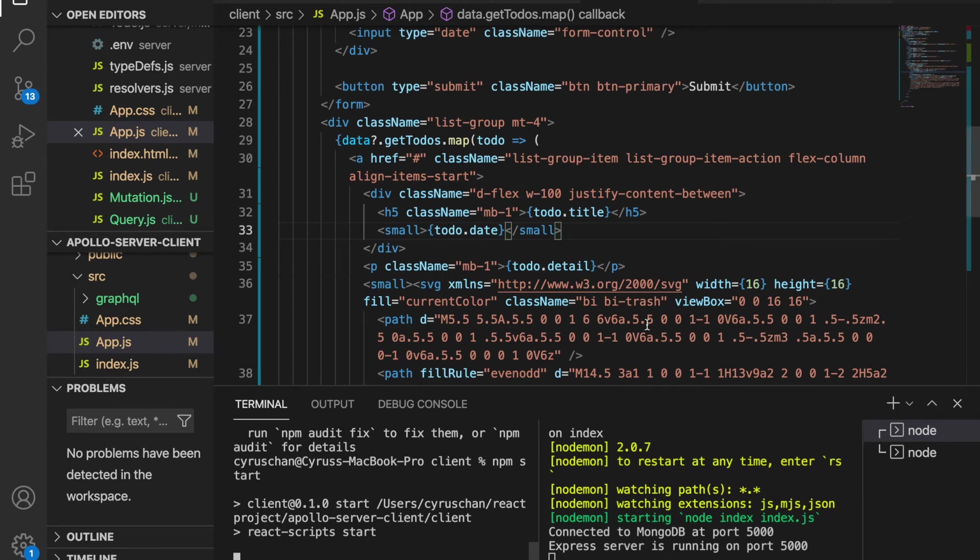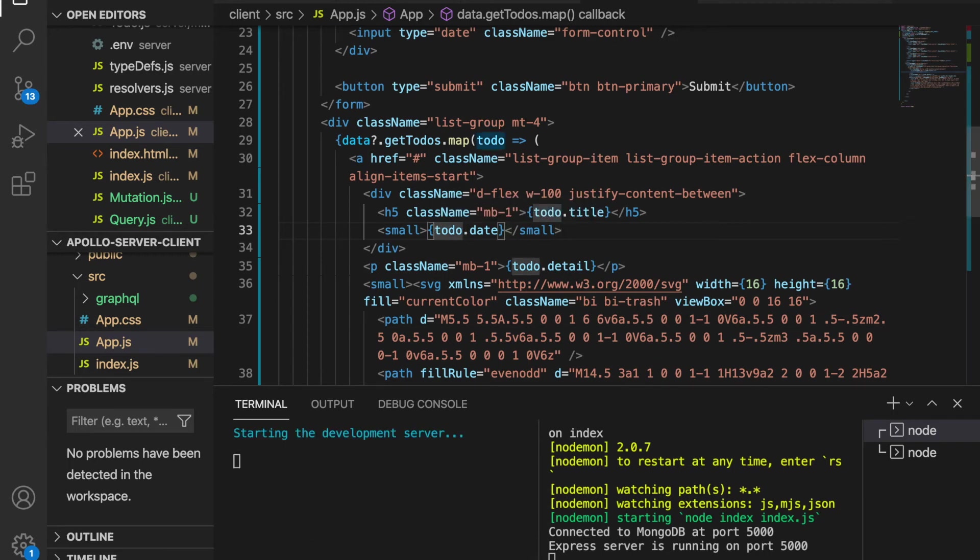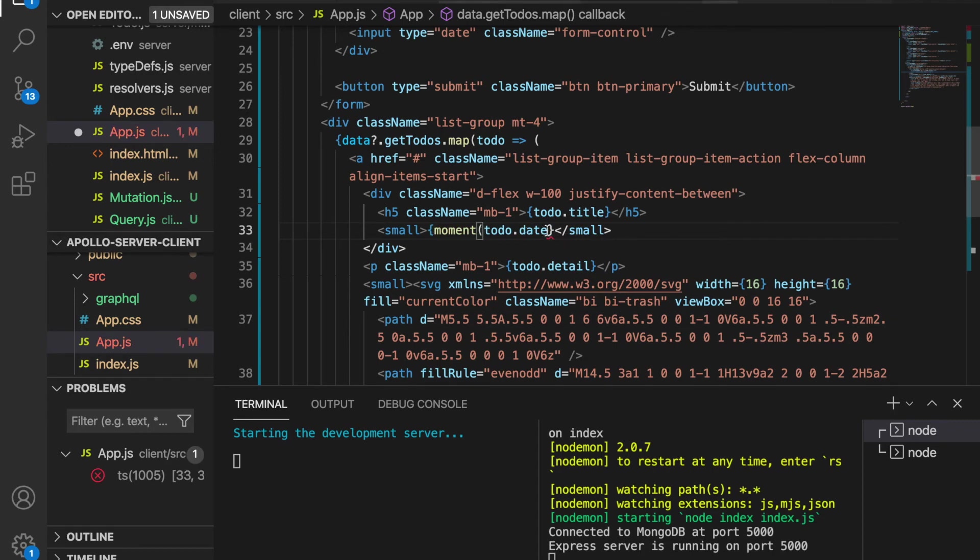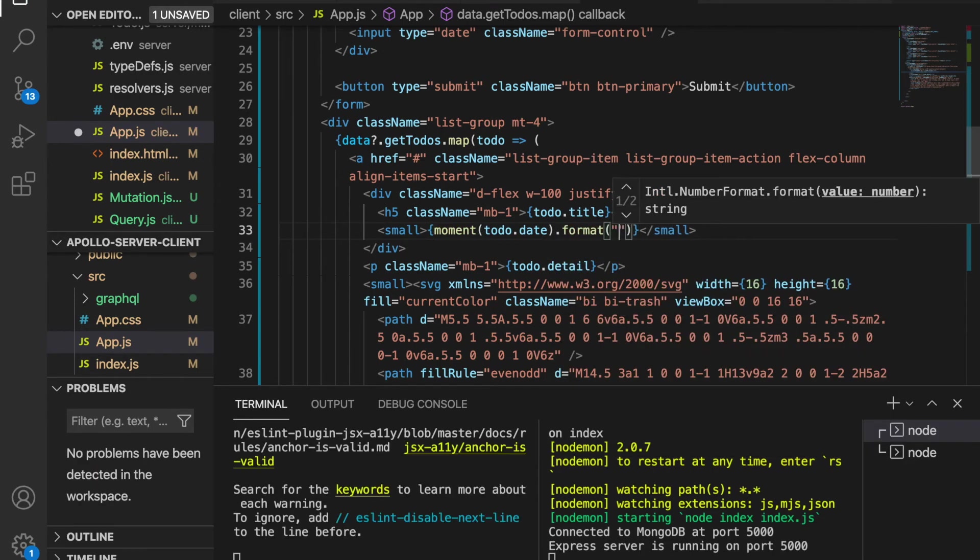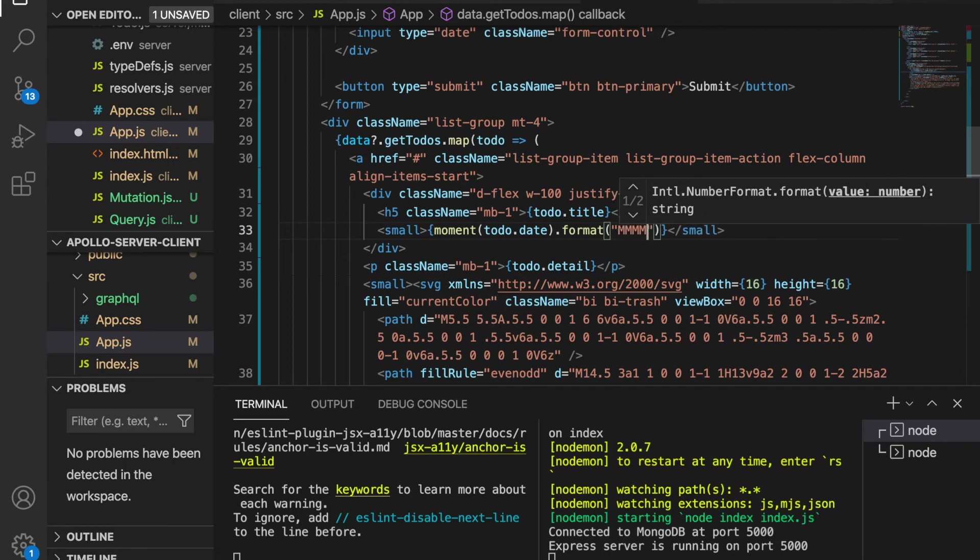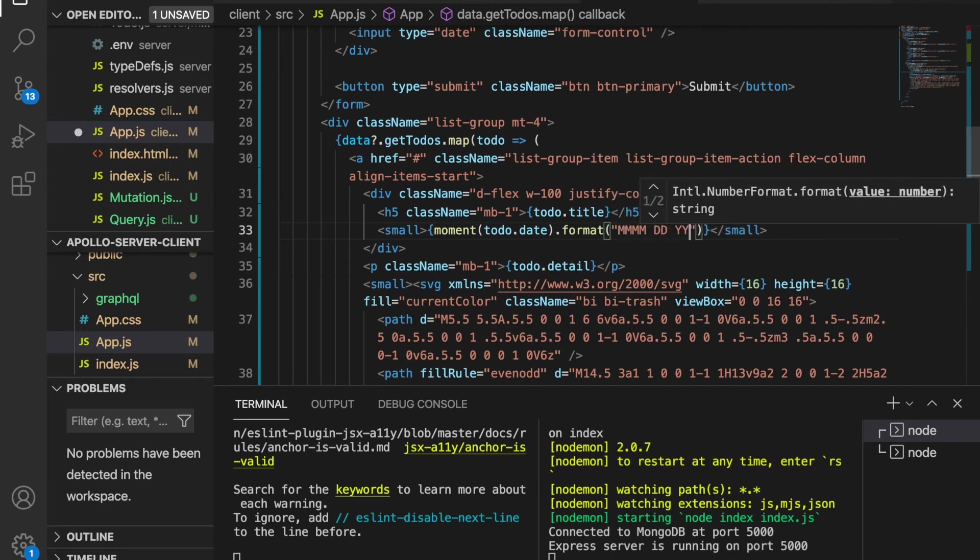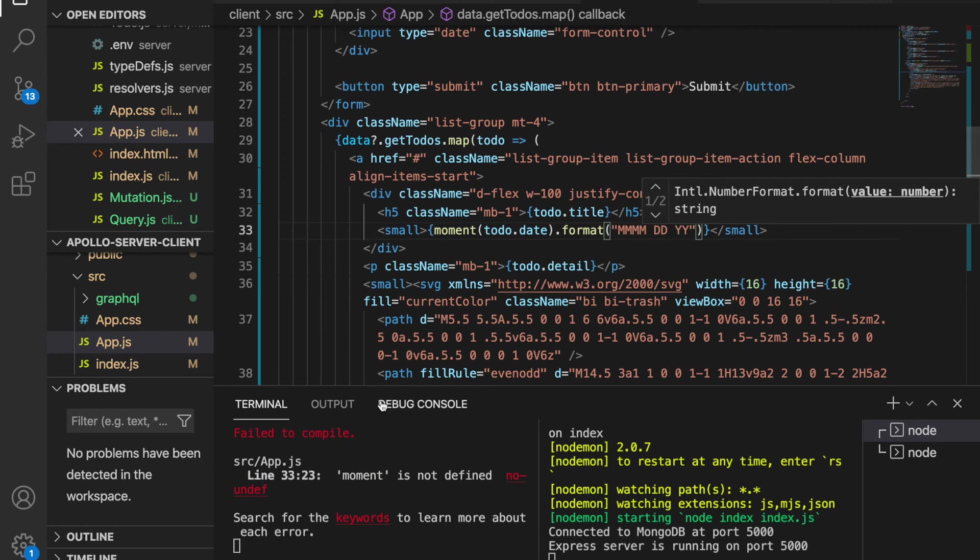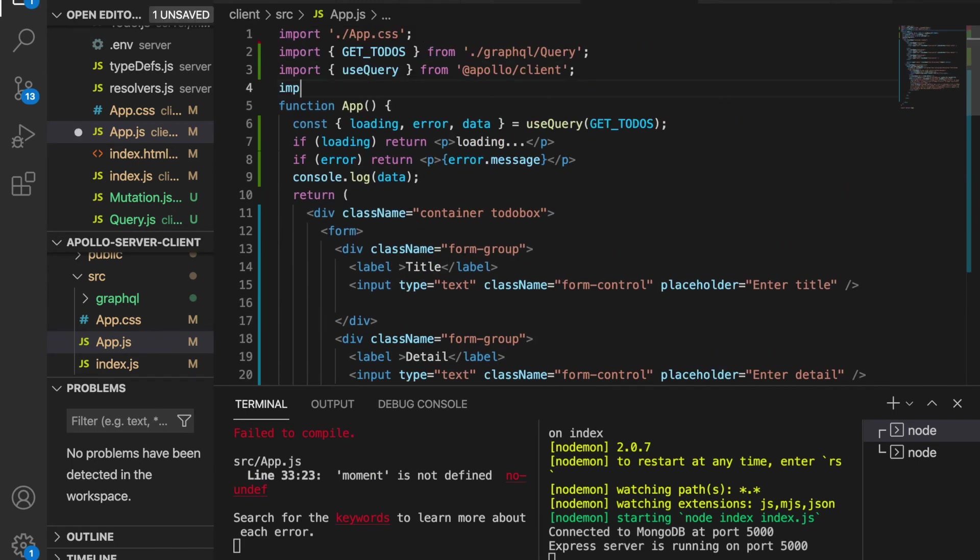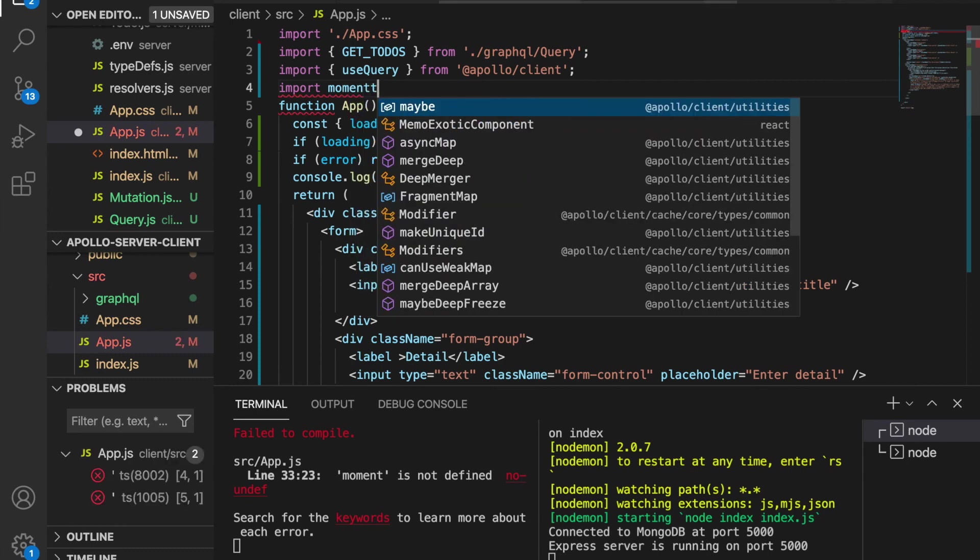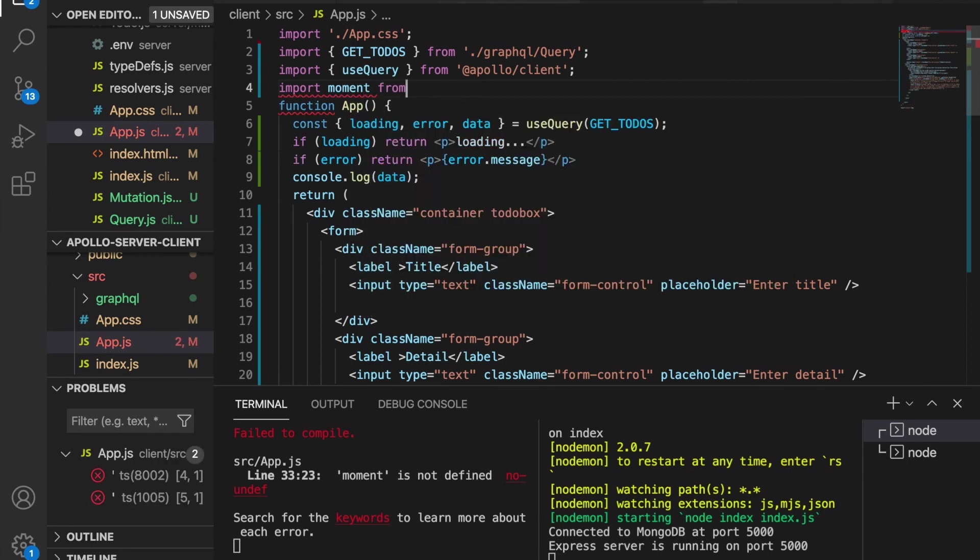Then we go back to the time and we type moment, and then we wrap the todo.date, and then we use .format. And then we use MM and then DD and YY. It said moment is not defined because we have to import moment from moment.